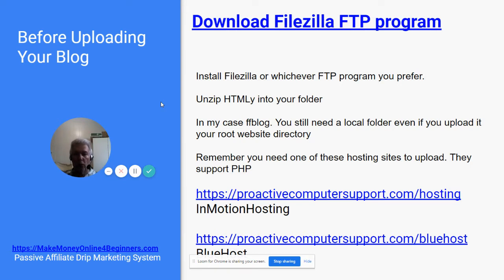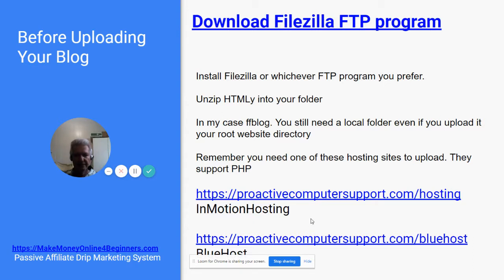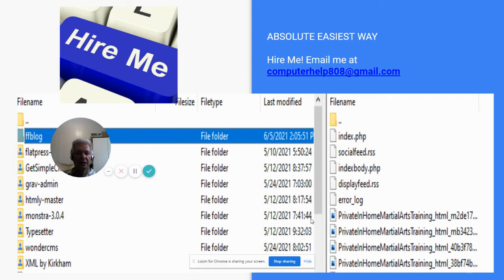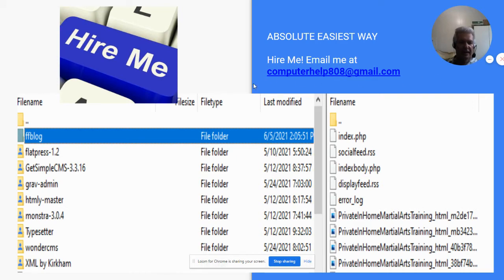Remember you need one of these hosting sites to upload it because they support PHP. So this is what it looks like when you're uploading. You'll just drag your ffblog file across to the right — this is FileZilla here — and that will upload to your website. Once again, this is something that I can help you with.